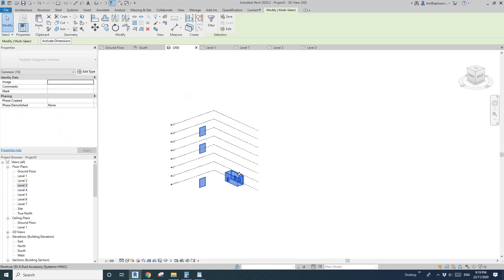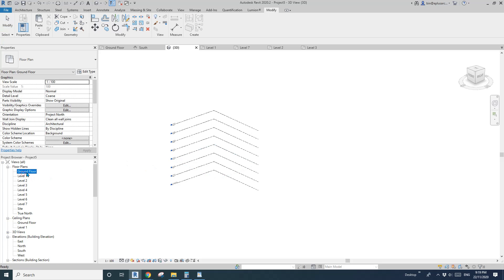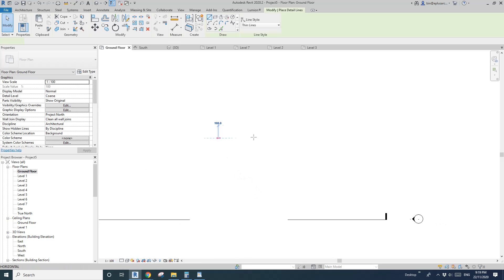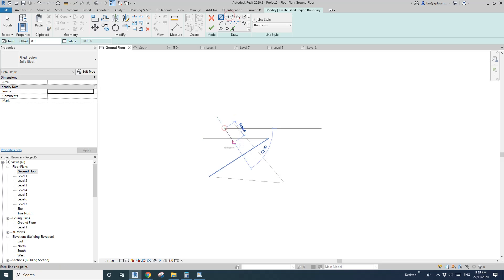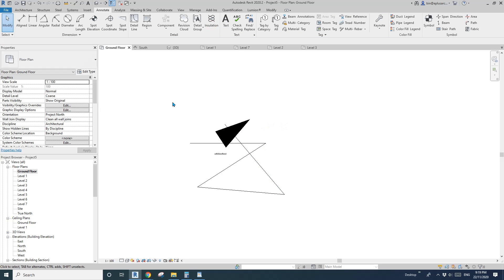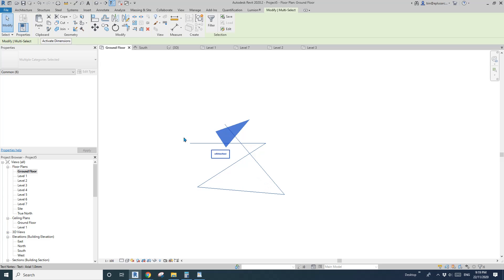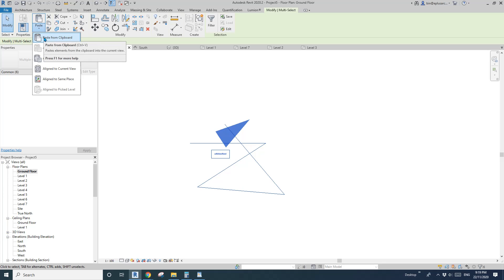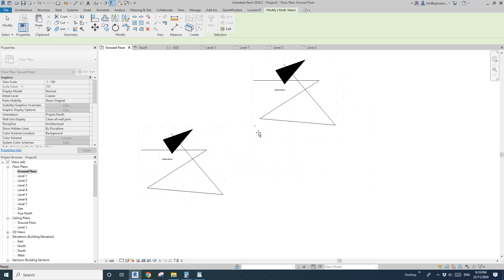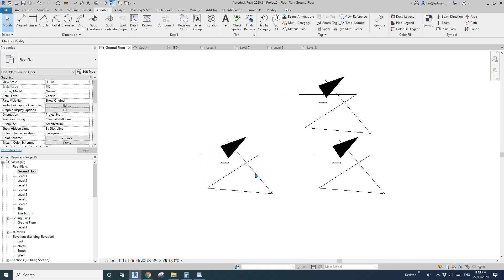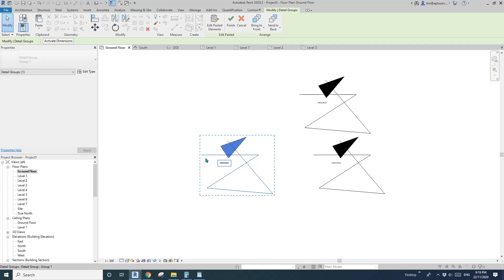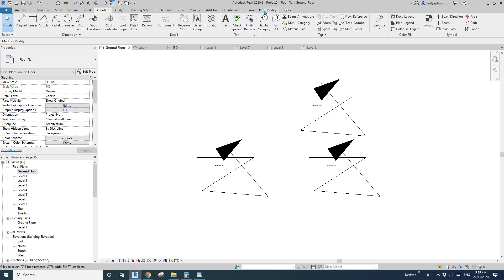That covers all the model element options. Now let's go back to the ground floor and do some detail items — a detail line, some text, and a filled region. Control+C to copy. Control+V works the same way: you can place it, type in a number for offset, or paste in the same location.